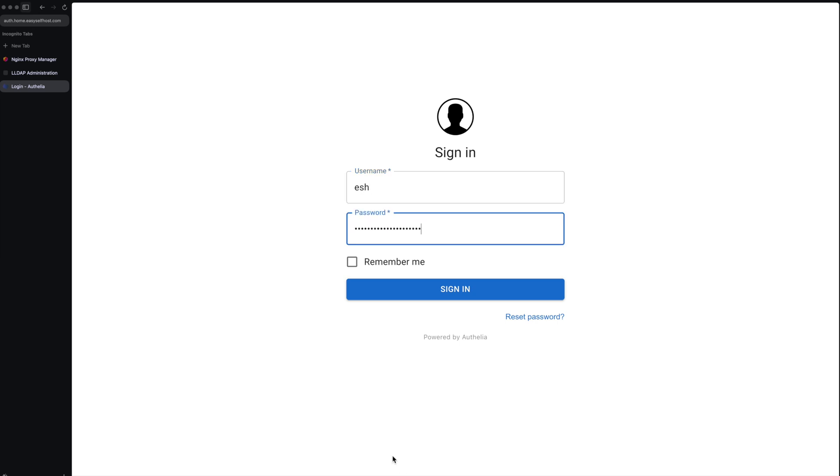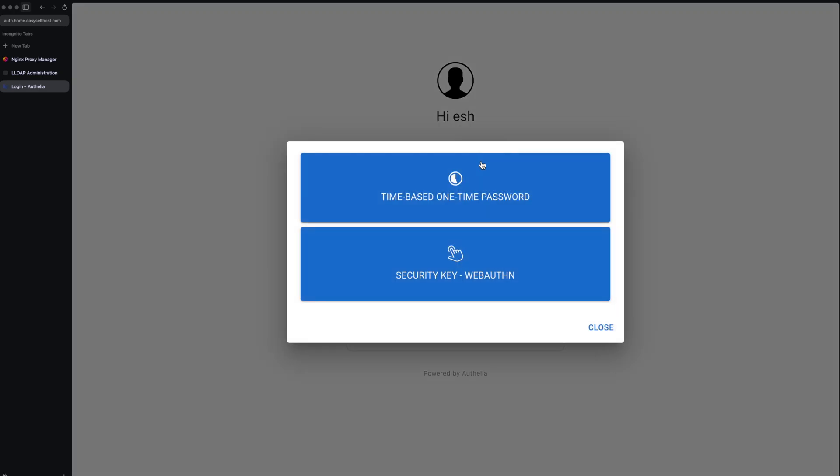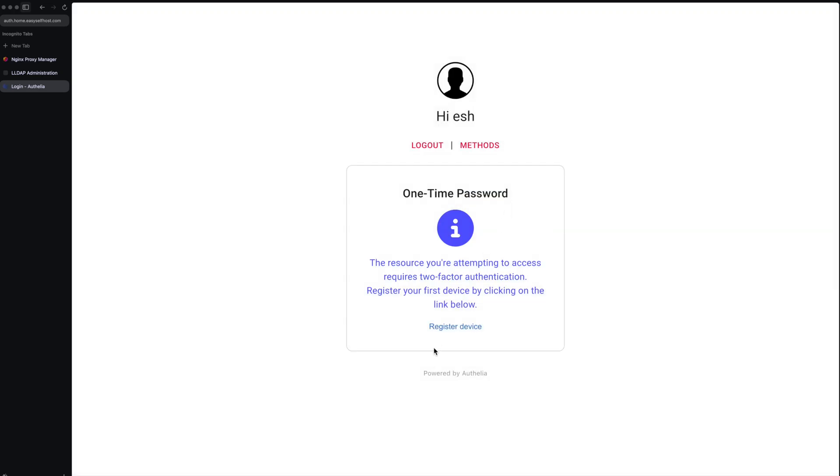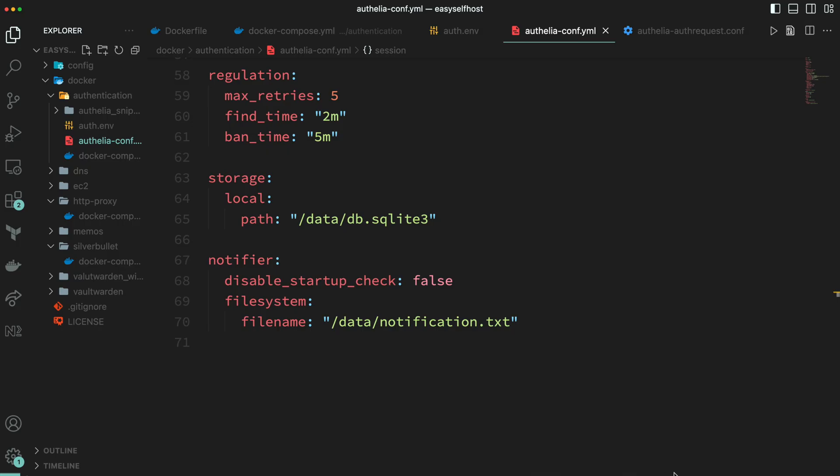For the first time every user will be prompted to set up their two-factor authentication. You can choose to use time-based password or authentication keys. I'm going to use time-based password. When we click register device it says an email will be sent to your address, but actually we haven't set up our email services.